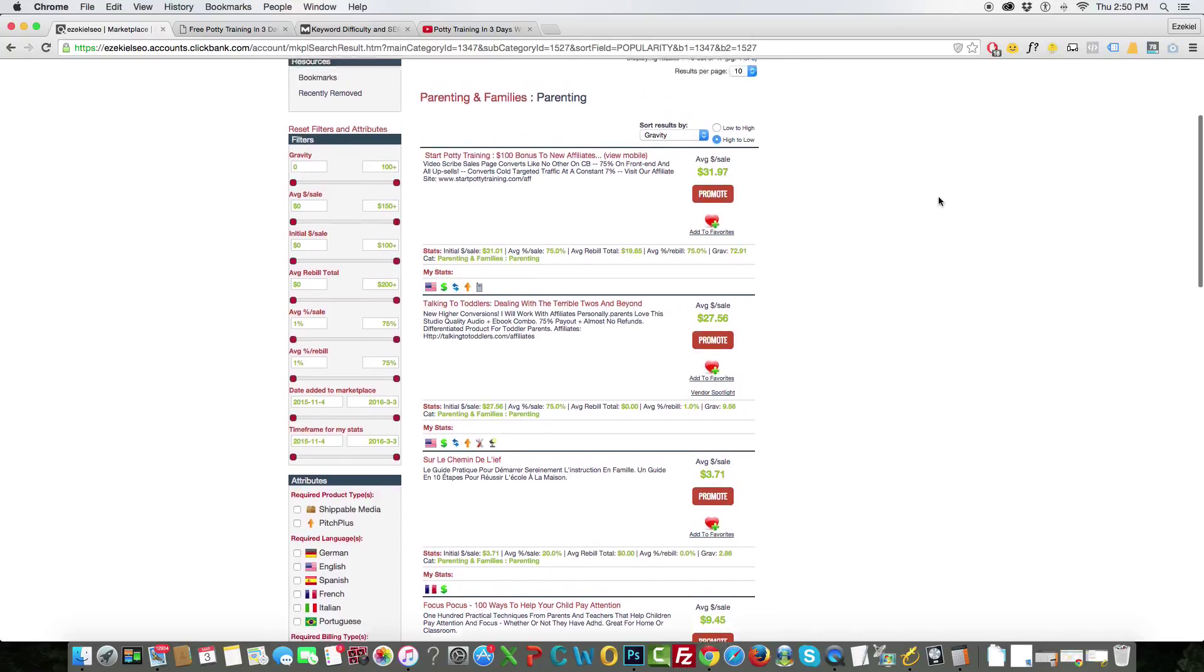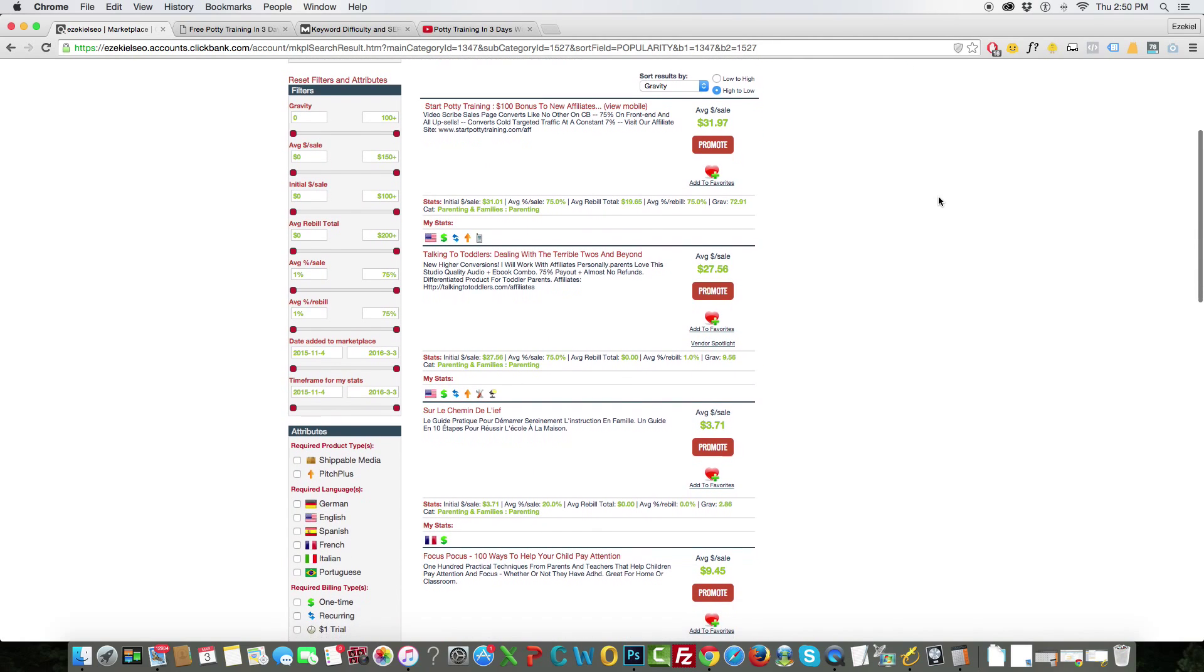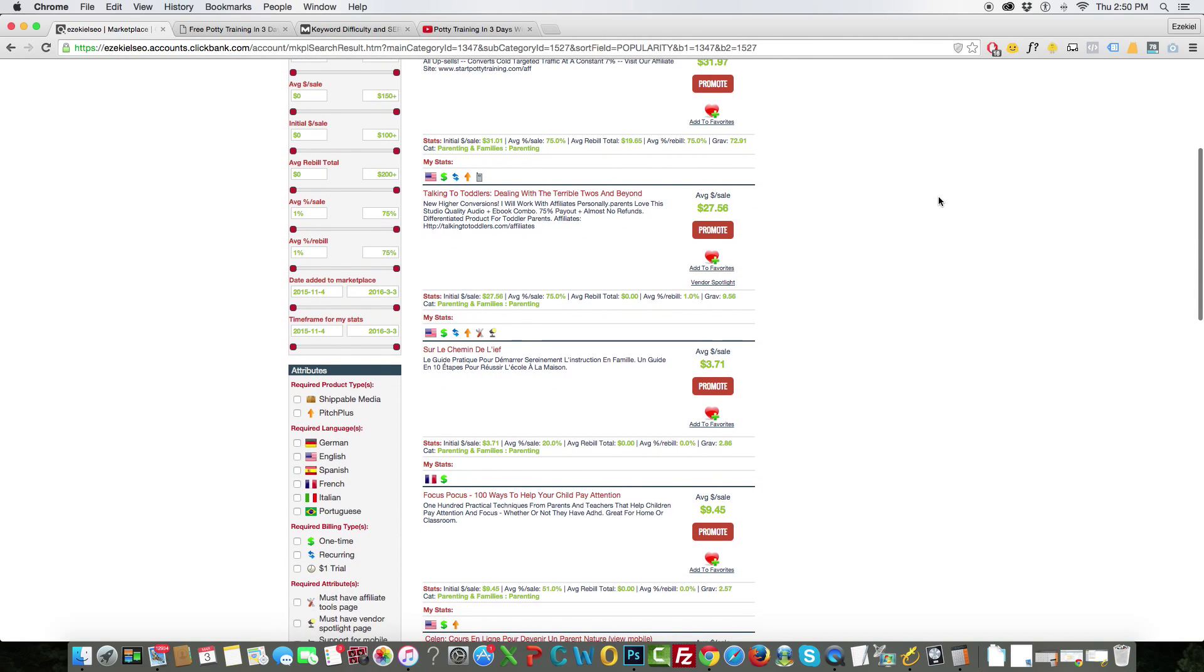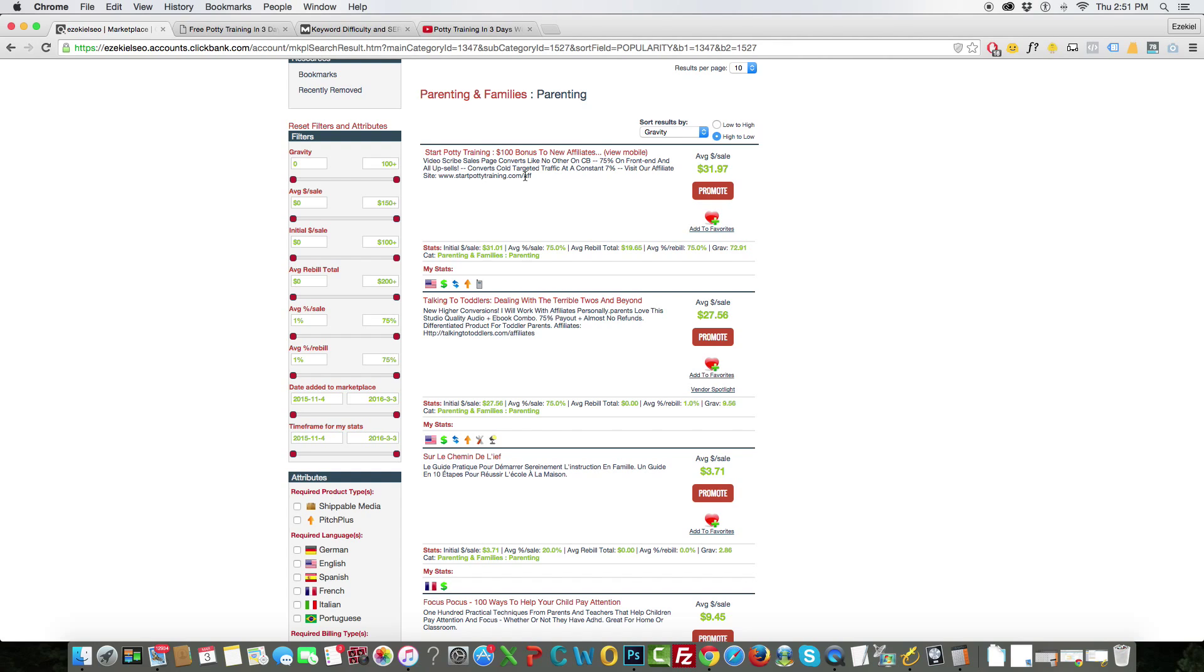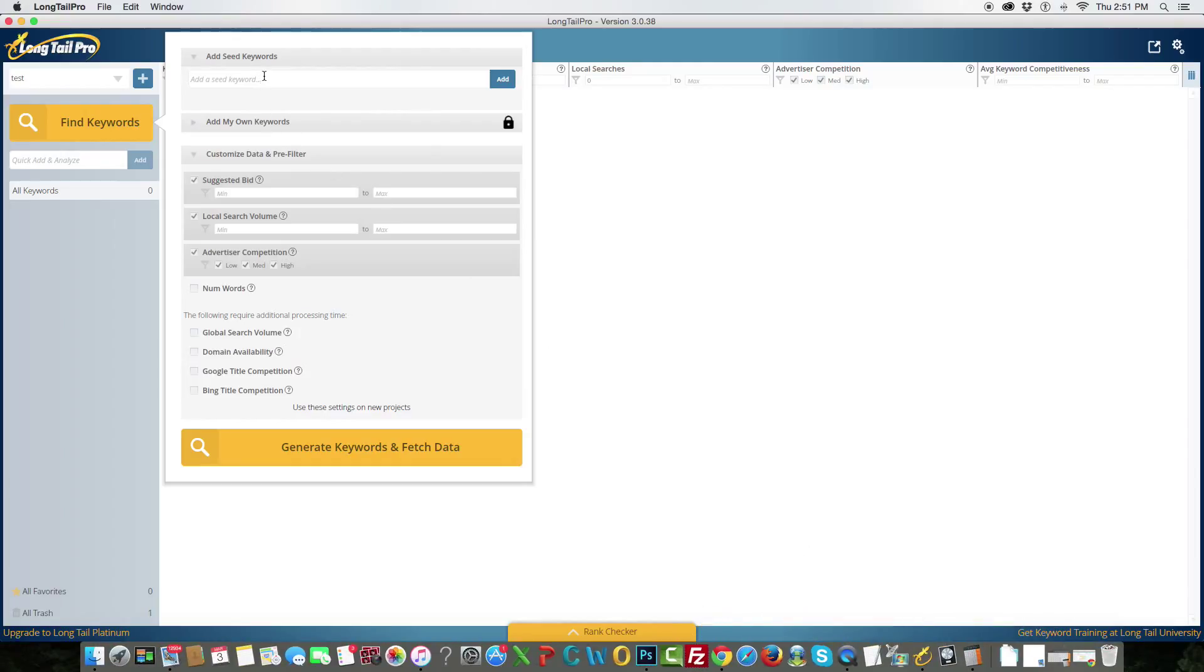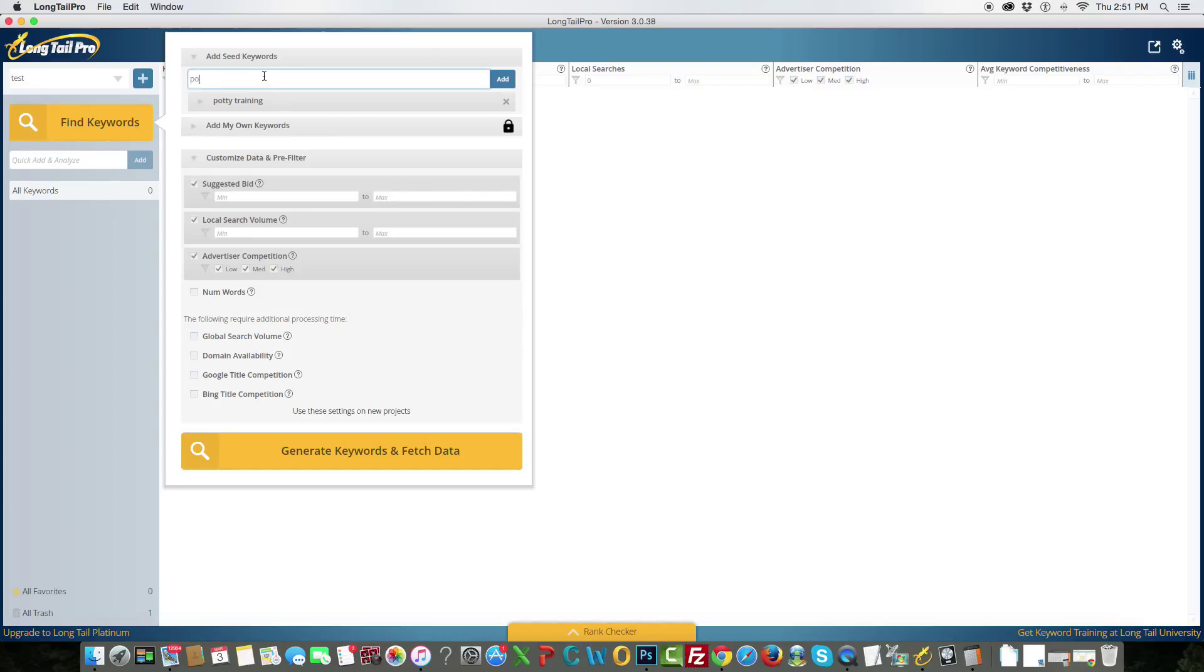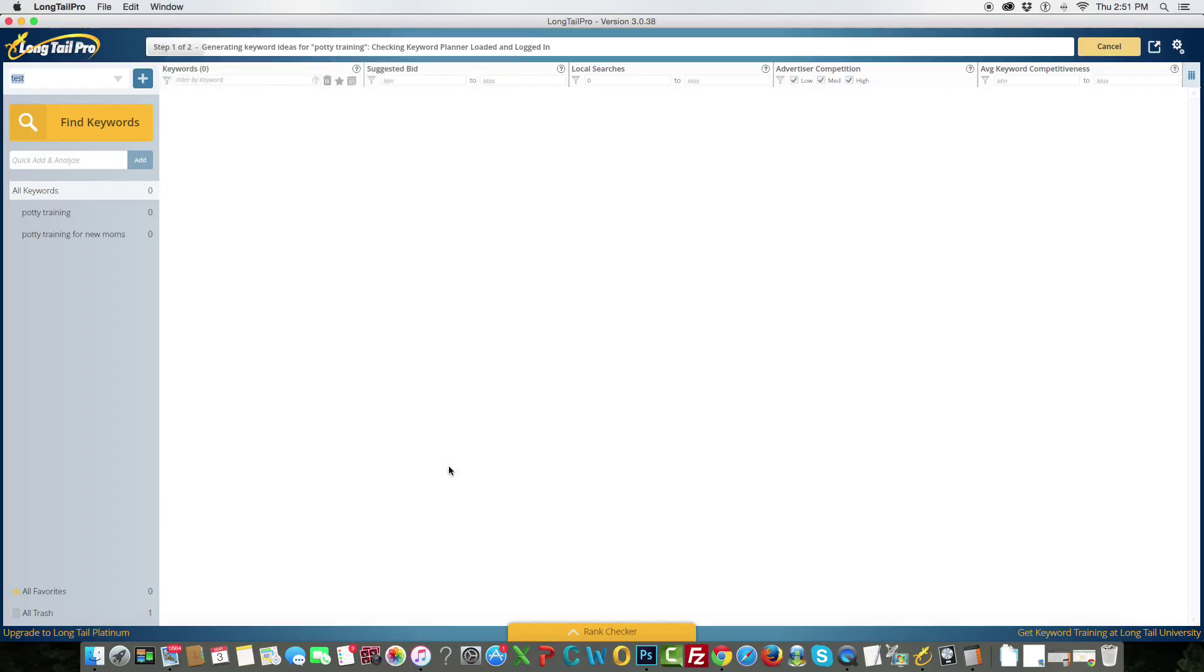So I went ahead to save us some time, I went and looked through some products and I found a niche that I thought was quite intriguing to me, it's called Parenting and it will be Potty Training. Gravity is 72, so I know this product sells and there's a rebill on it, so I'm just going to go ahead and choose this one just for test purposes. So I open up Longtail Pro, add seed keywords here, it will be Potty Training, Potty Training for New Moms. And then I'm just going to press Generate Keywords and Fetch Data.